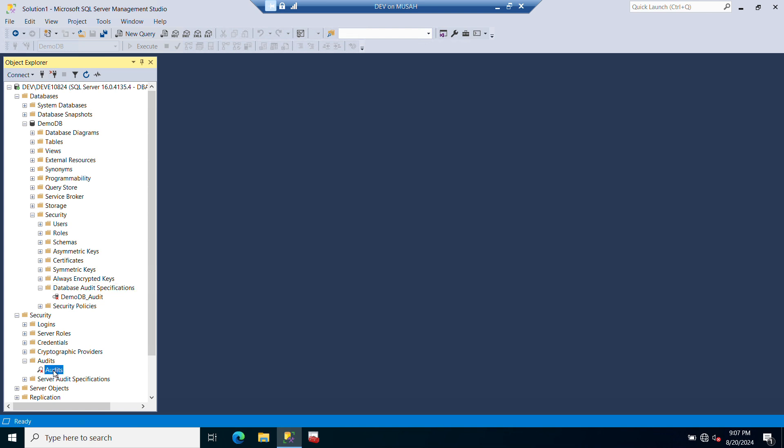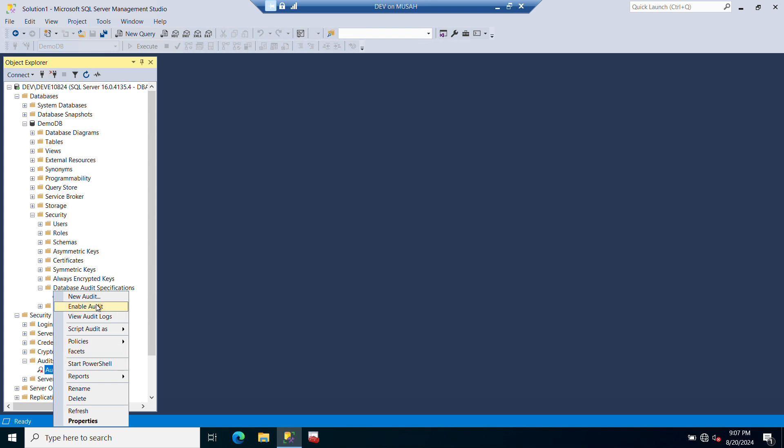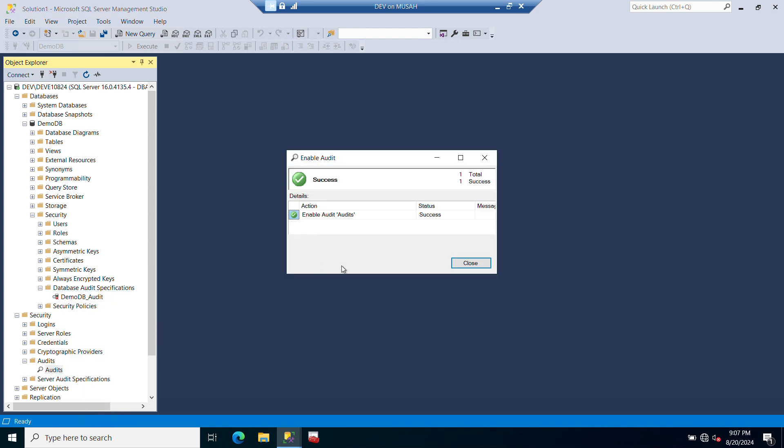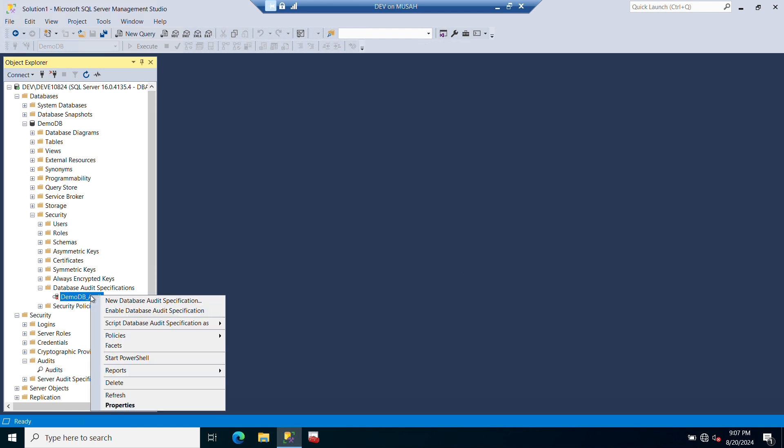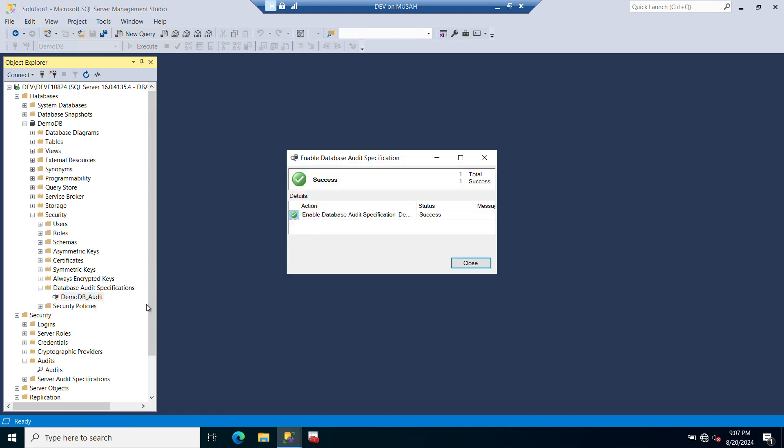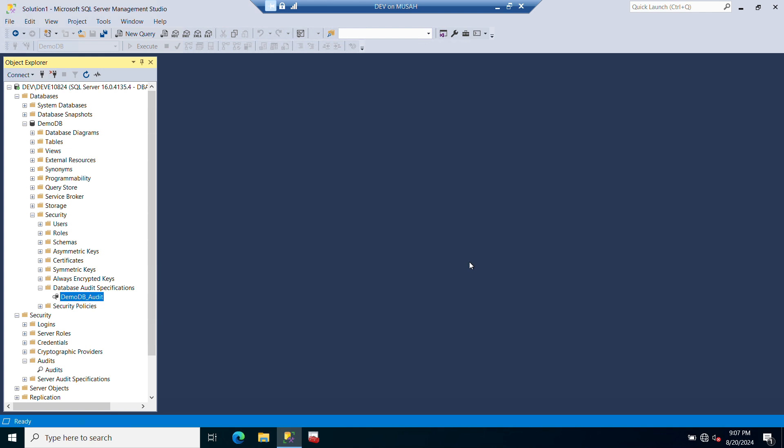All we need to do here is to right-click and enable our audit. Don't forget to do that. And then also under our database level, we right-click and enable our audit. So now any delete action that will be taken on this database will be recorded.